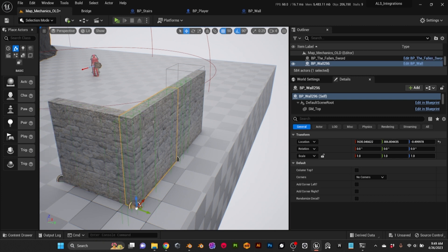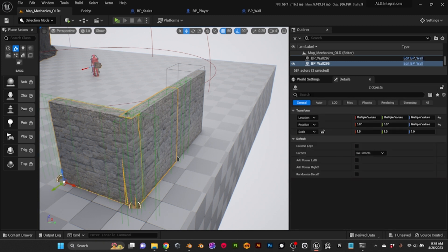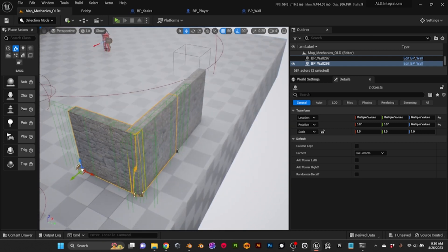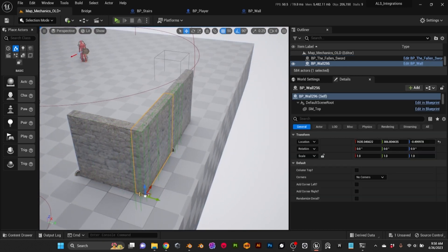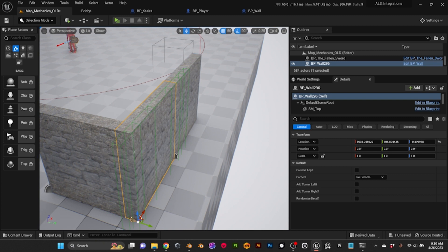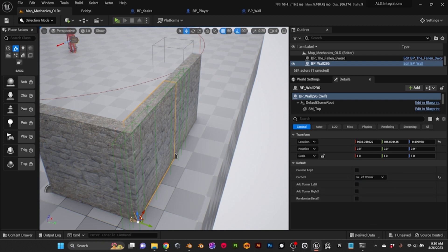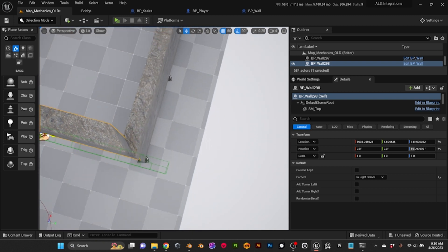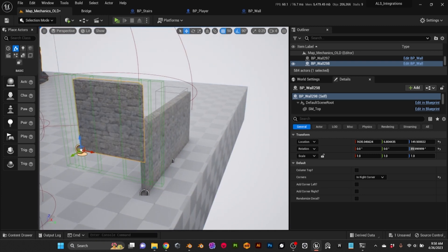In this case, we have a corner and because of the nature of the walls, they are overlapping at this point, creating some z-fighting that won't look good in-game. One of the settings we can adjust in the editor is the type of wall. Here I can change the corner — I'll set this one as a left corner and this one as a right corner. As you can see, there is no more z-fighting and the walls match perfectly.